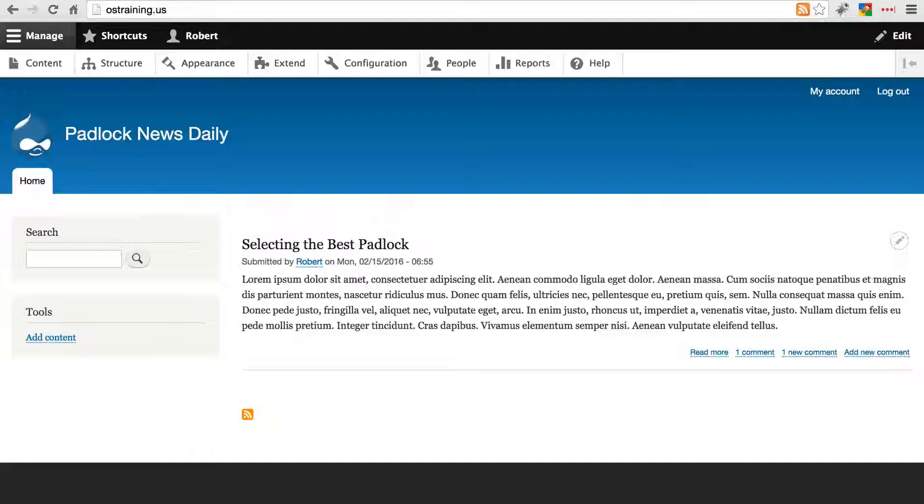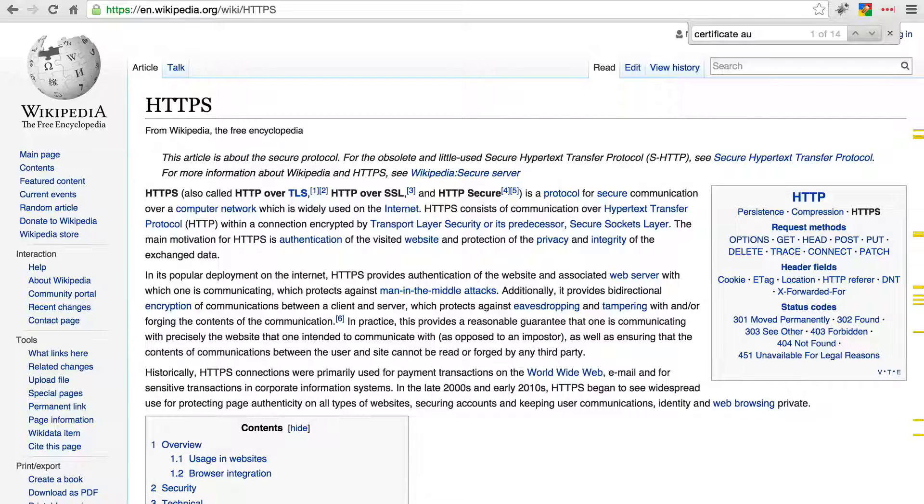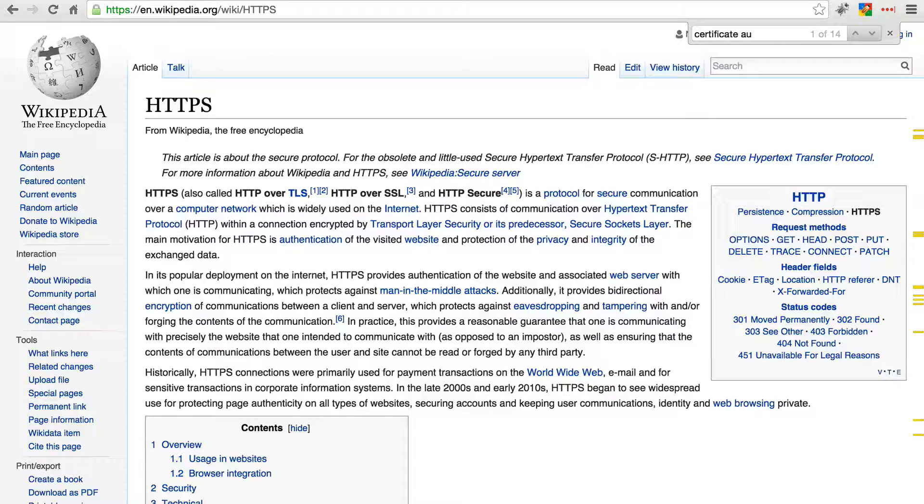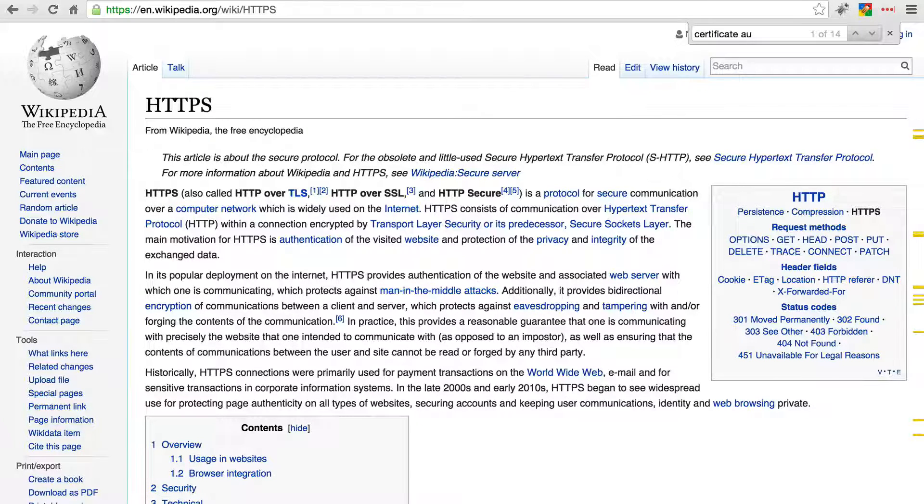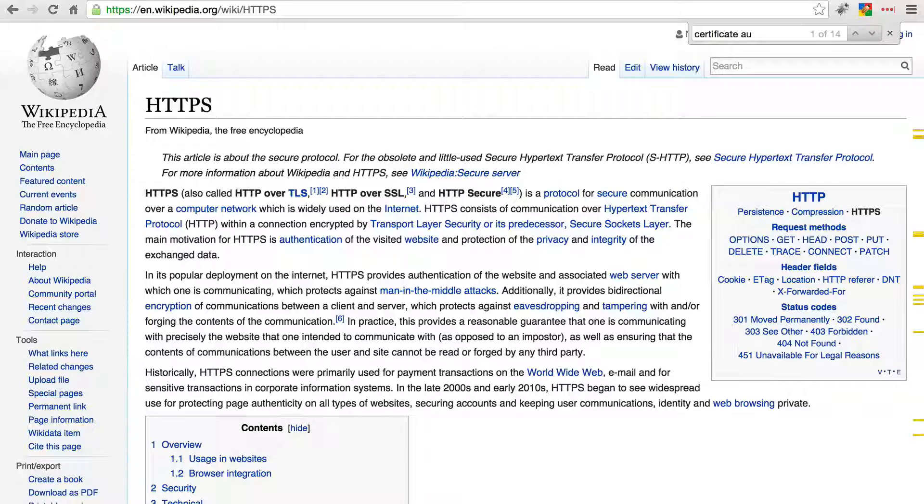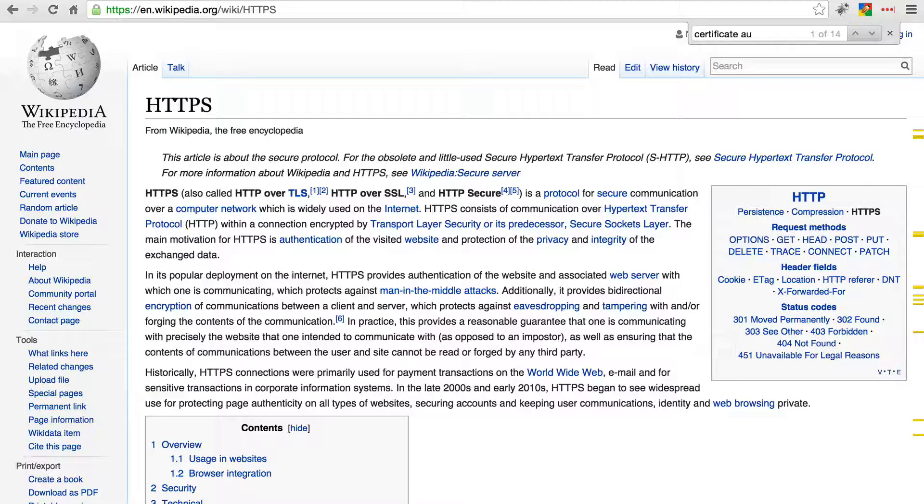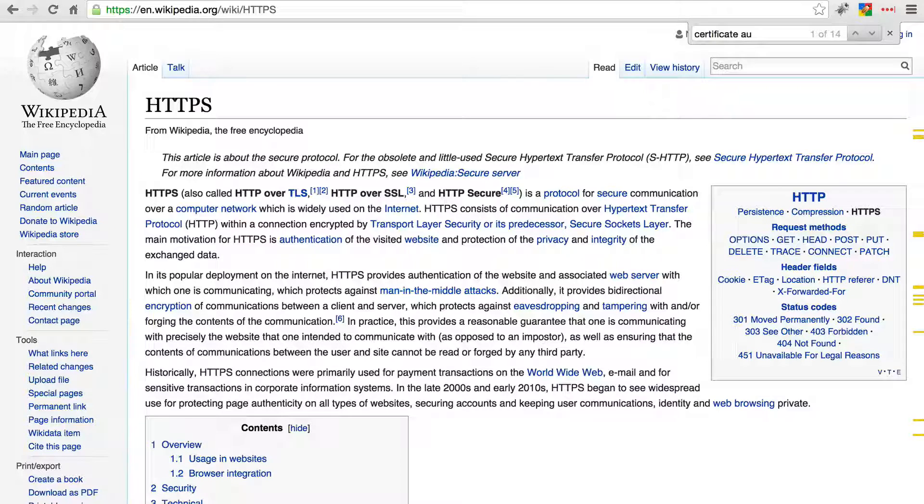When you use HTTPS, the information that's sent back and forth is encrypted, and it's only decrypted once you receive it on your end and when the server receives requests on their end. Anybody who happens to be spying on that traffic in the middle will only see encrypted information, and basically they won't be able to determine what information is being sent back and forth.